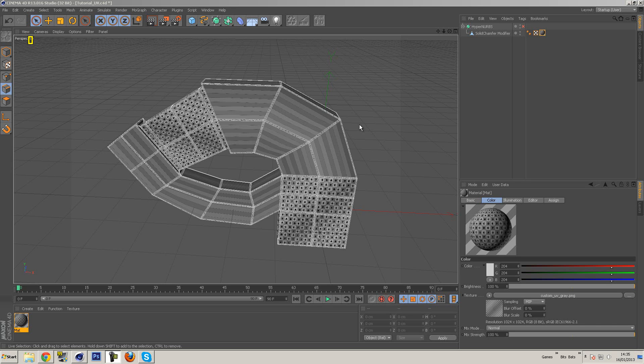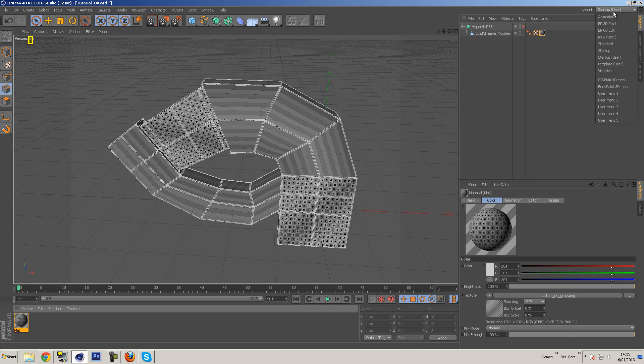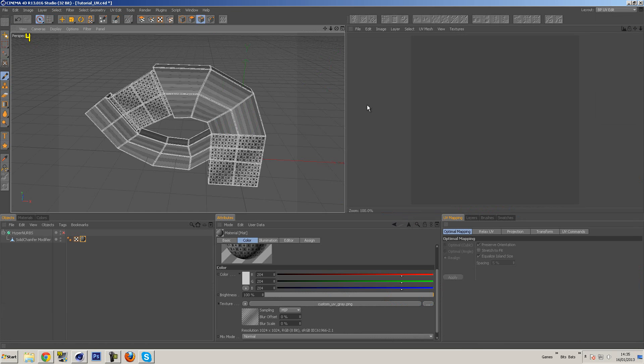Hey guys, what is going on today? I'm going to be UV-ing inside of Cinema 4D. You will need Body Paint for this, so go up to your layouts and go to BP UV Edit.